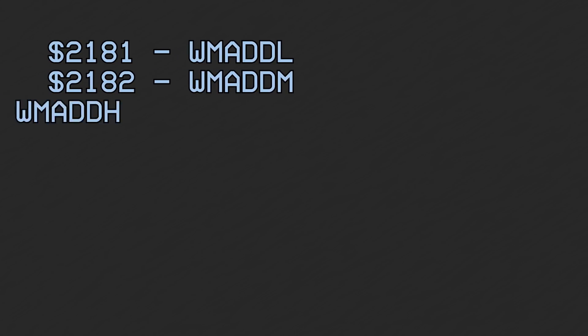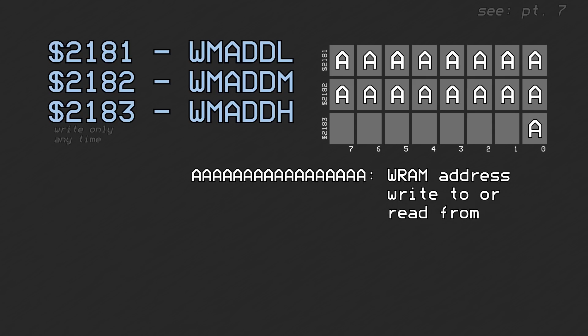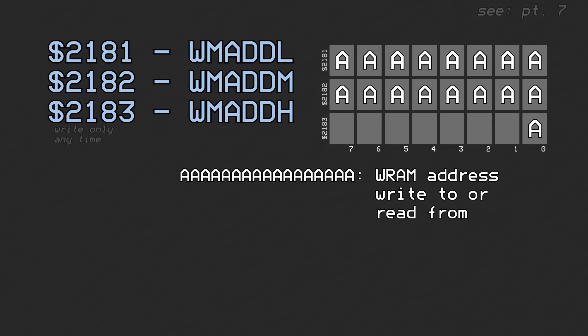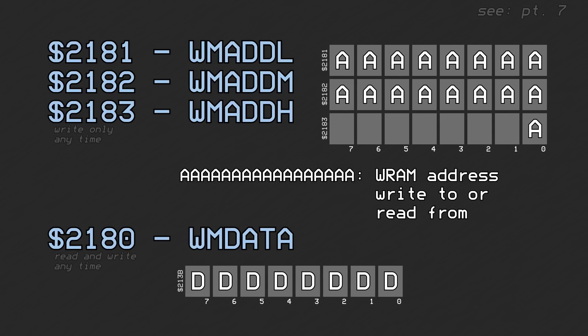Work RAM can be accessed by using PPU registers 0x2181 through 0x2183 to write a 17-bit work RAM address, and using PPU register 0x2180 to read or write data. In this case, the same register is used to read and write data, and that data is only 8 bits wide. These registers are also automatically incremented like the others.